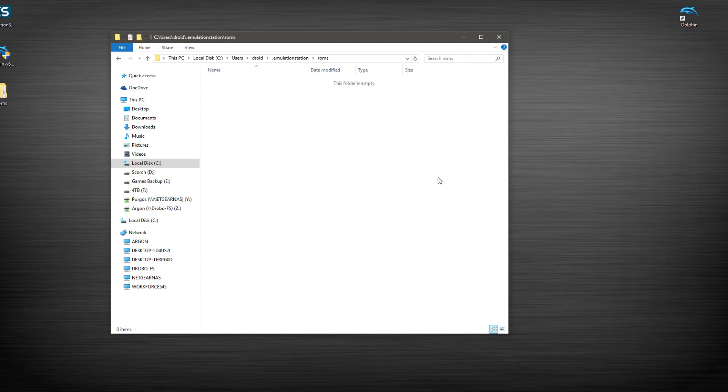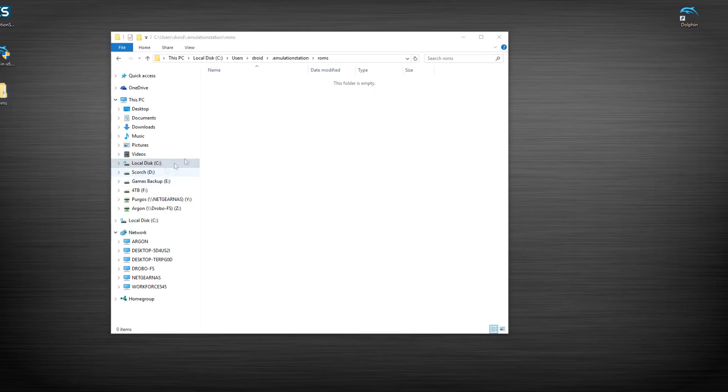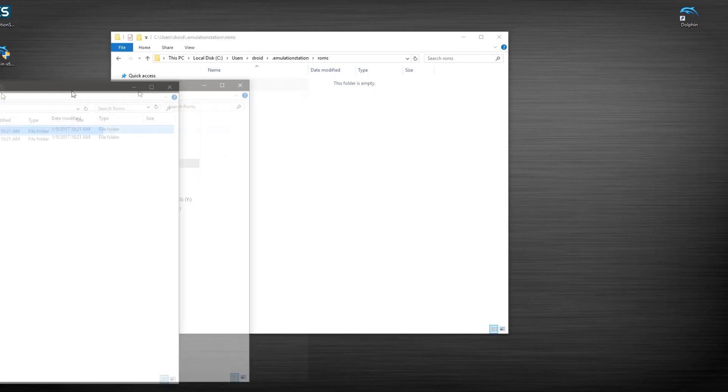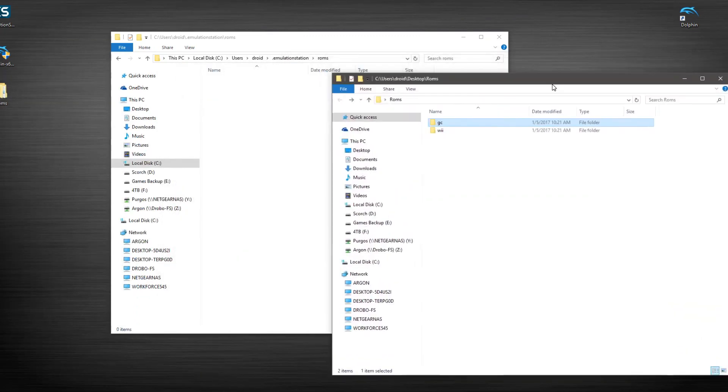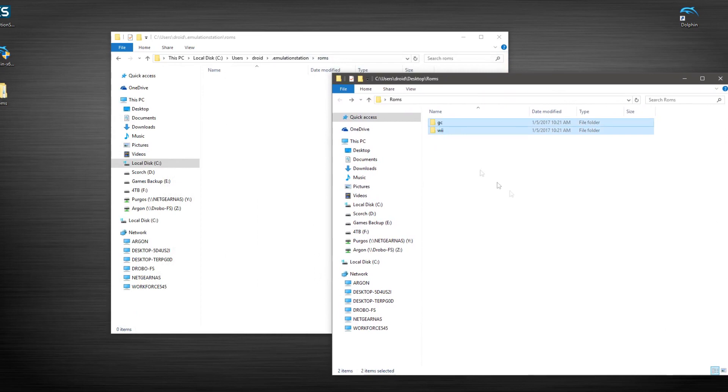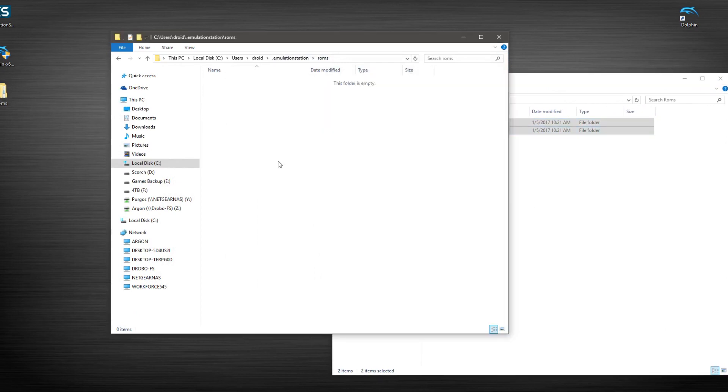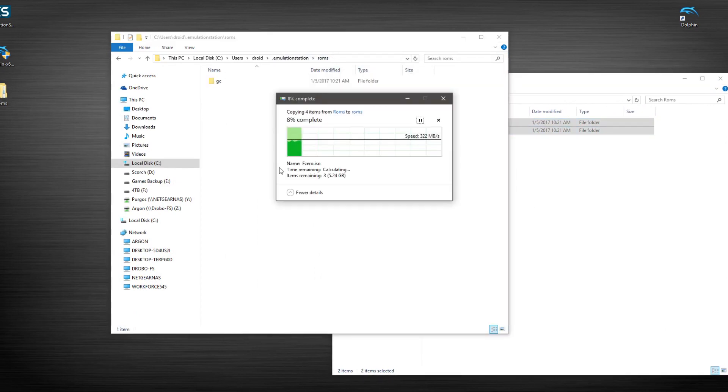So I like to keep my naming conventions for my folders all in lowercase. I don't know why. So I've gone to Emulation Station. We're in our ROMs directory or folder. And I'm just going to copy these and put them into here.